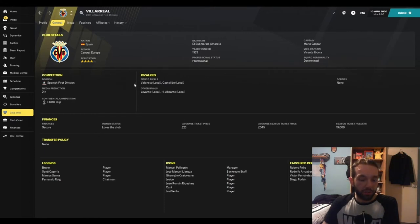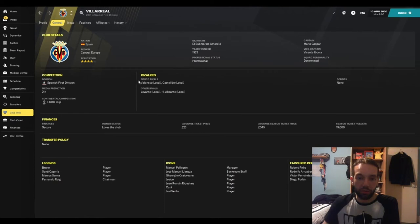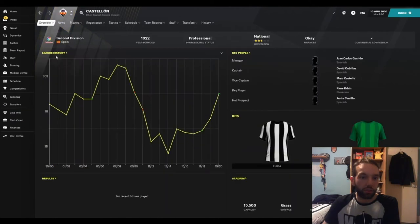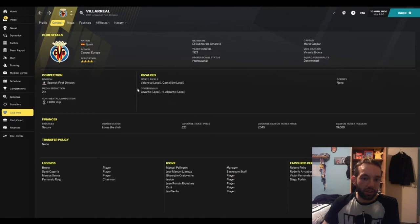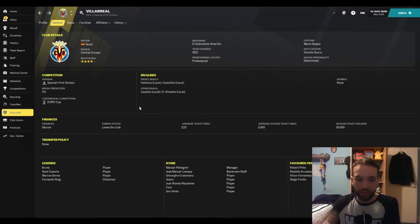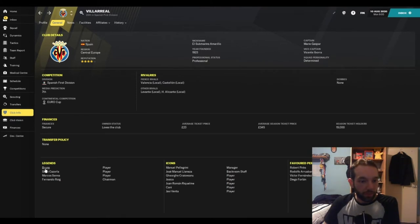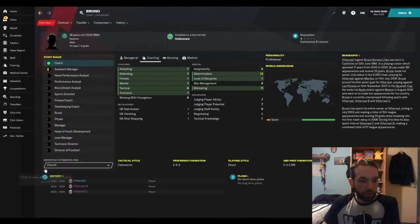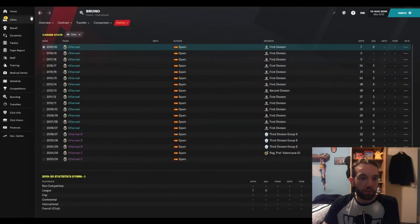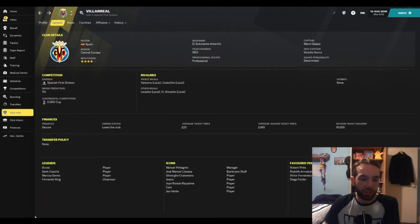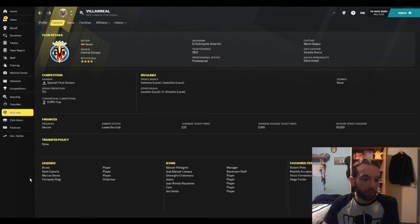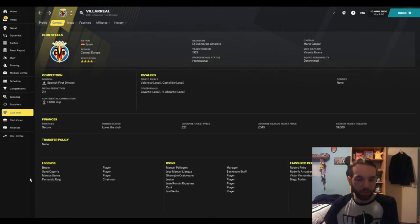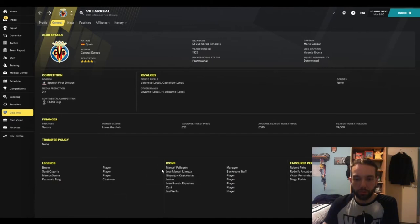As far as their fierce rivals go, Valencia, of course, one of their local rivals also of La Liga. Castellon, Levante and Alicante. As far as legends go, Bruno spent his entire career at Villarreal. Santi Cazorla, again as an Arsenal man, I know Cazorla very well. Still miss him to this day to be honest. Marcos Senna, I'm thinking about the current Senna who's in the Spanish setup but can't be the same guy. Manuel Pellegrini, of course, formerly of Villarreal as manager at Manchester City and West Ham.